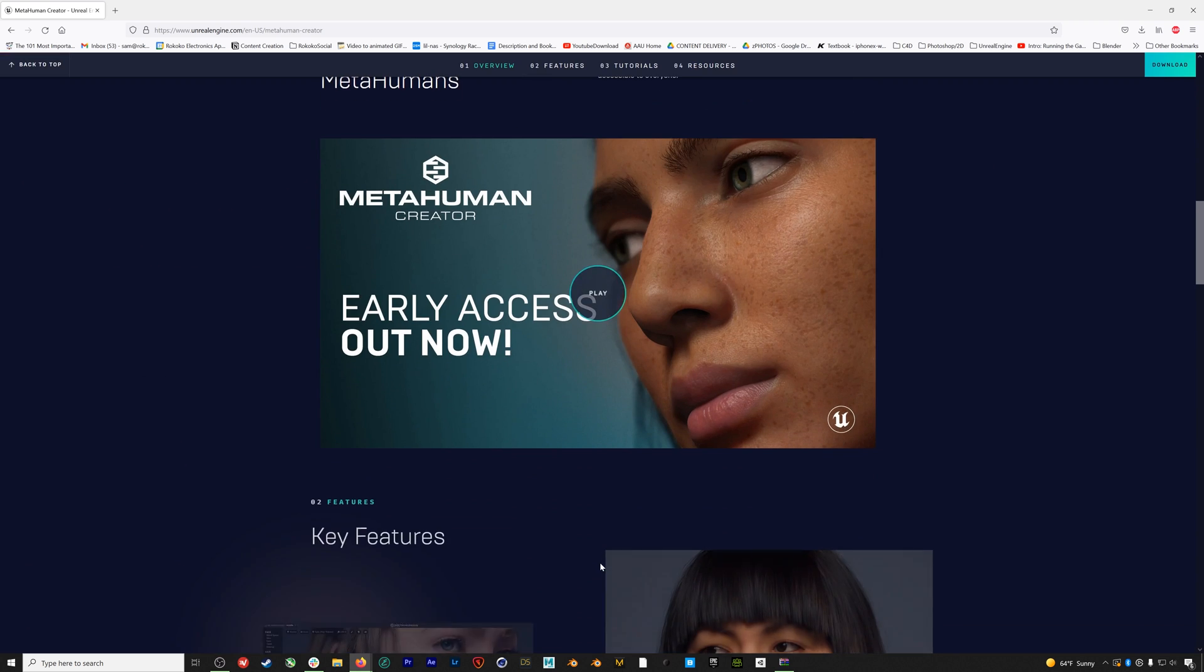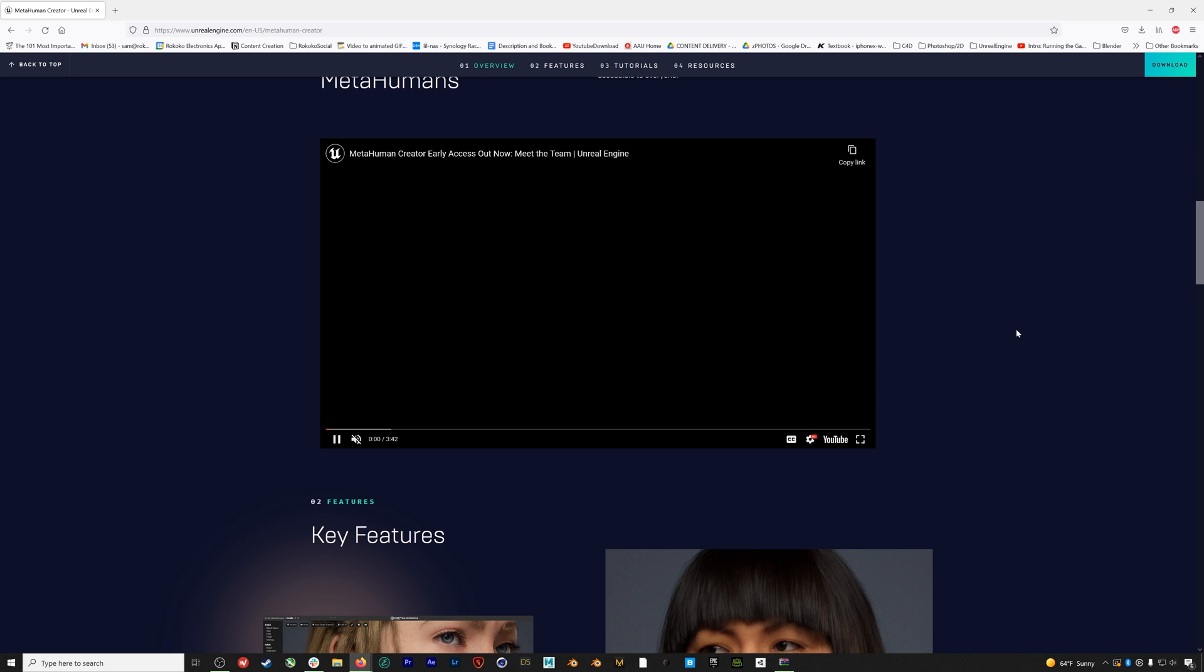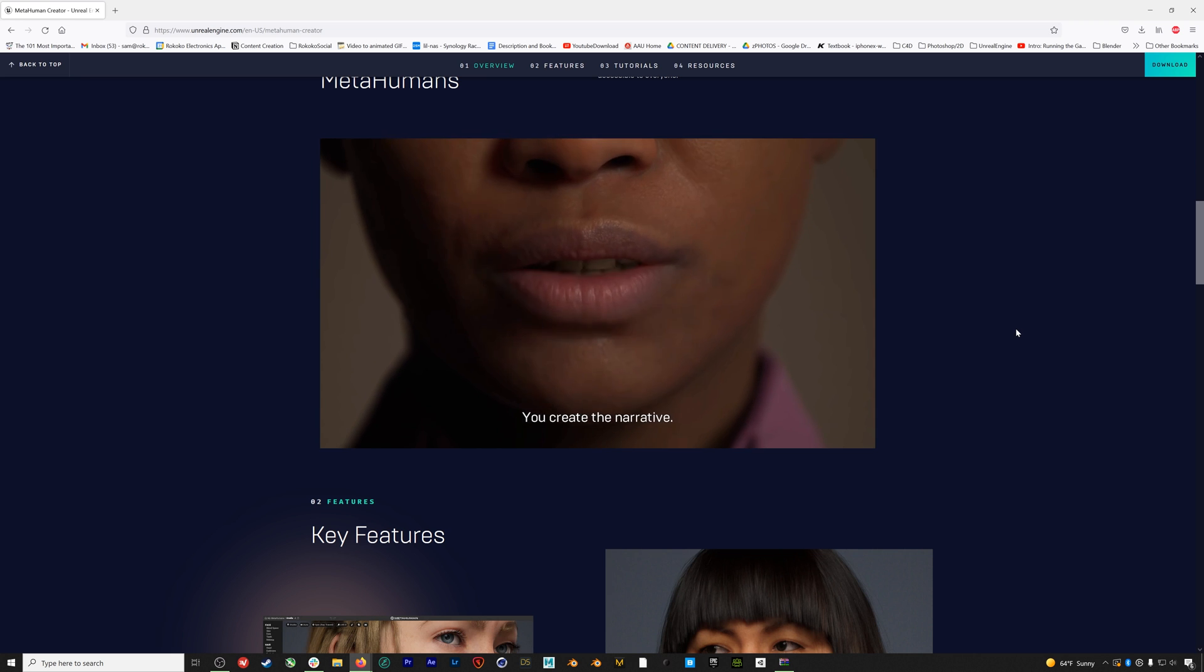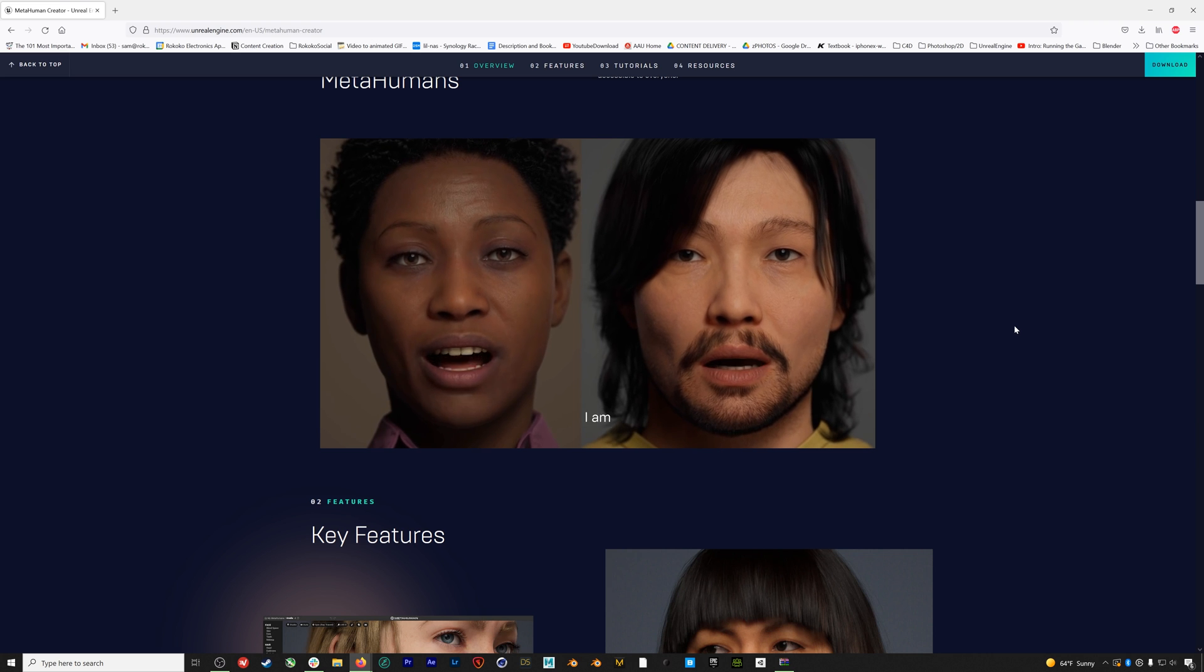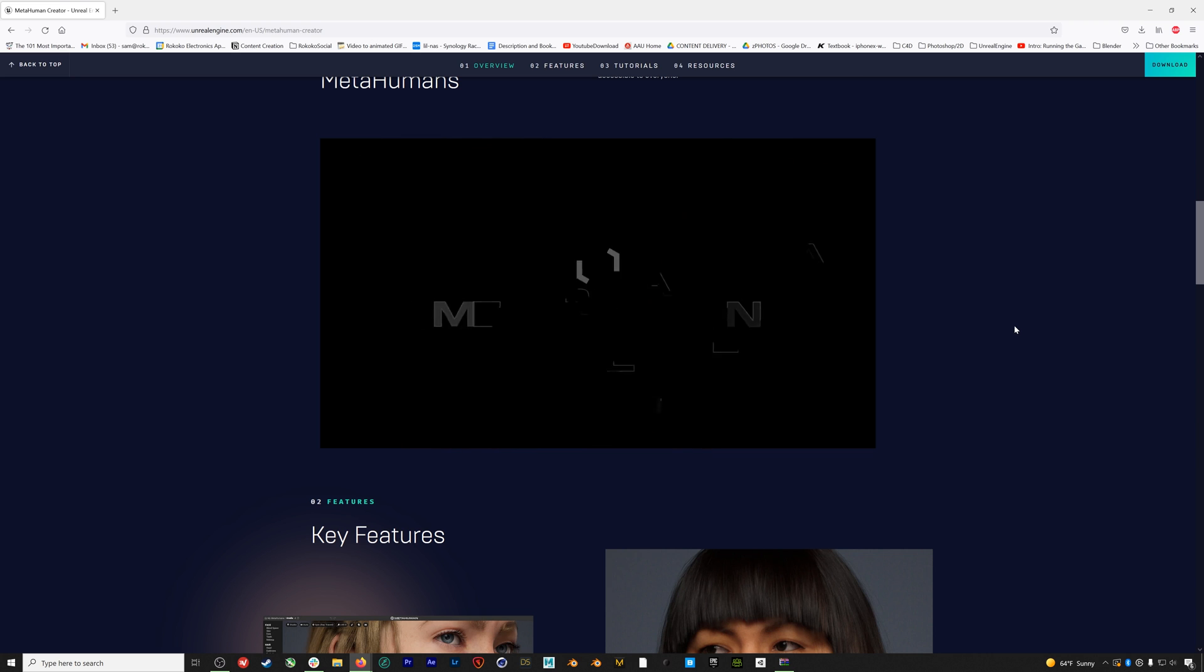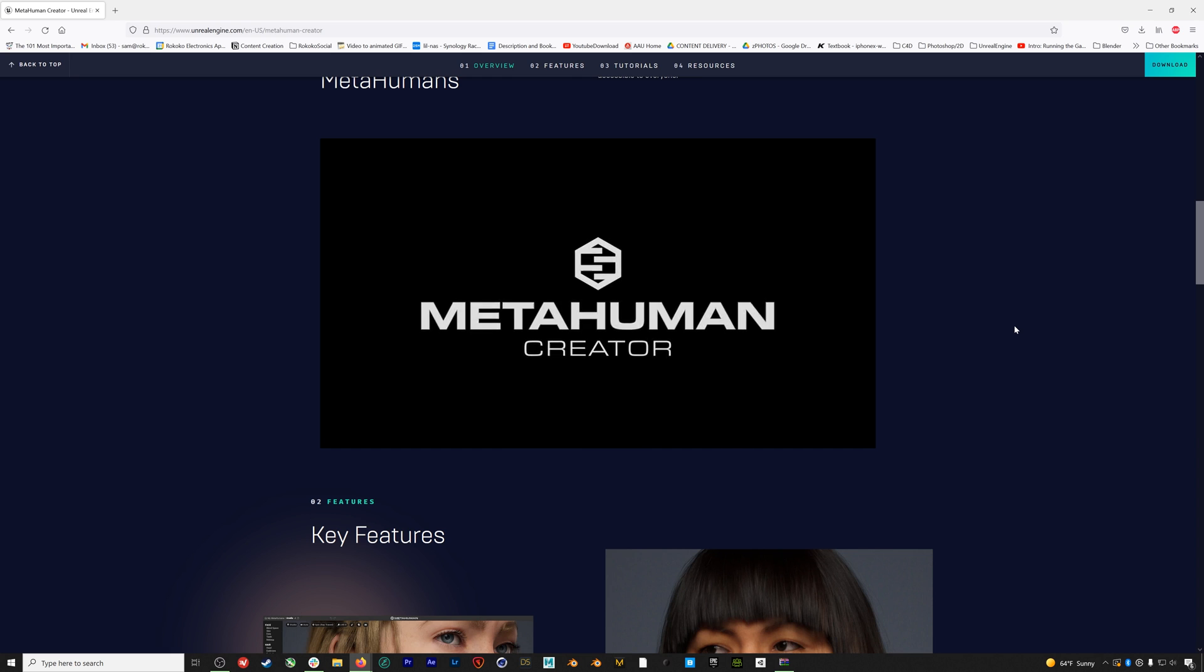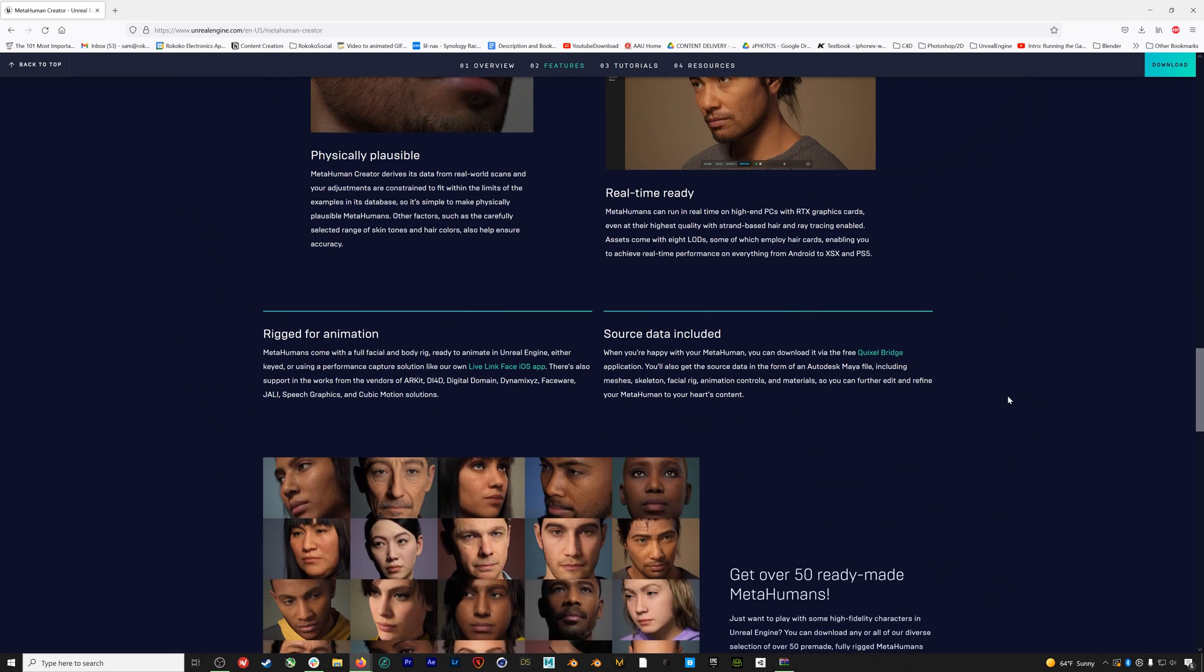The next software we're going to be looking at is MetaHuman Creator. MetaHumans were released by Epic Games in 2021, but it's important to note that they are still very much in an alpha stage. However, you can access them completely for free by signing up for MetaHuman Creator right now. MetaHumans can only be used in Unreal Engine, so that's what we'll be focusing on in Episode 8.